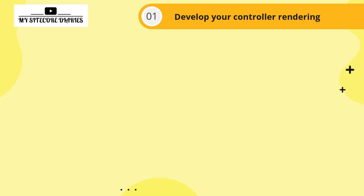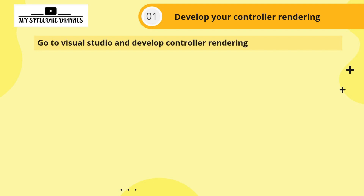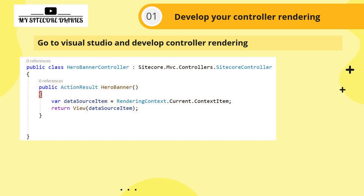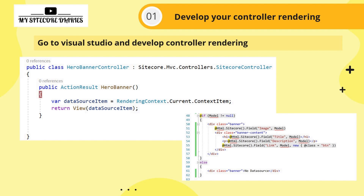Let's start today's topic. The first step is to develop your controller rendering, assuming you are using Sitecore MVC. You go to Visual Studio and develop your controller rendering. I have a HeroBannerController that inherits the Sitecore controller. The action result is HeroBanner, getting data from the data source to display the view — showing image, title, description, and link.